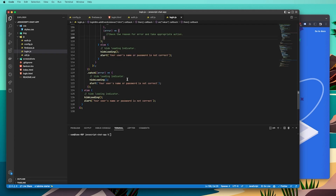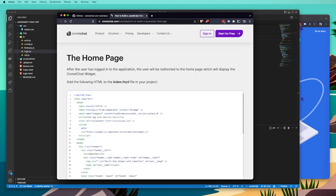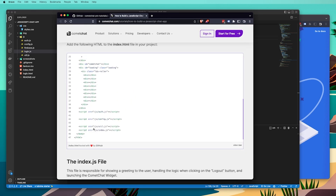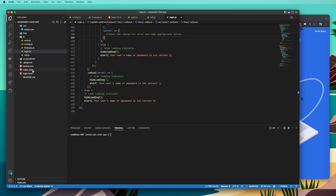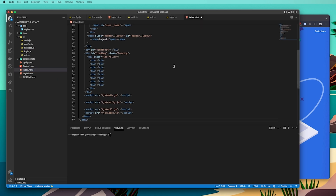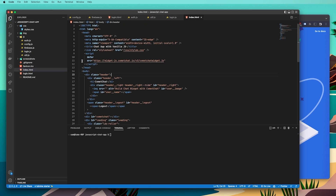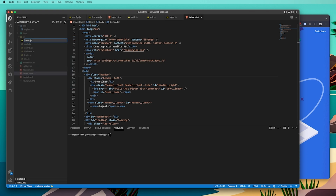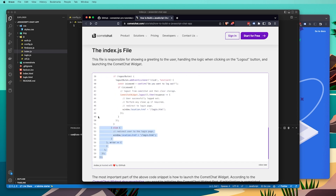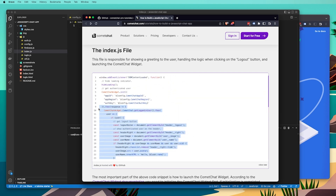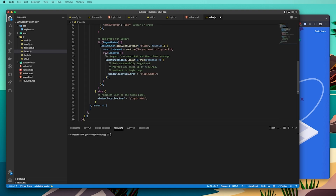Next we're going to create the home page for our app. In the tutorial there's an example for the index.html file — copy the code and paste it into the index.html file created at the start of the project. Then we need to create an index.js file: go into the JS folder, create a new file called index.js, copy and paste the index.js example from the tutorial into that file.